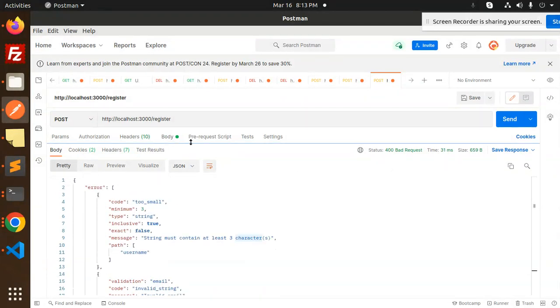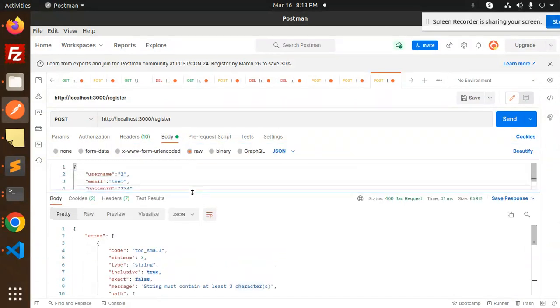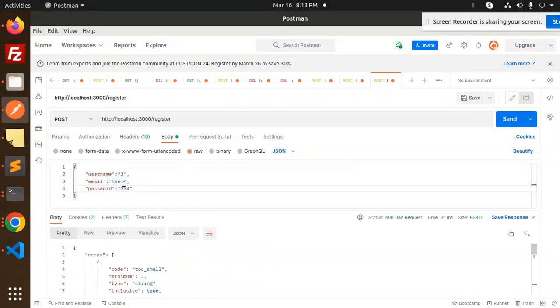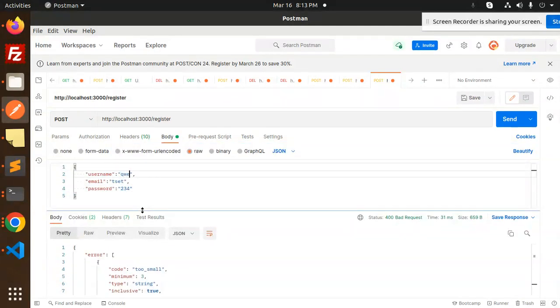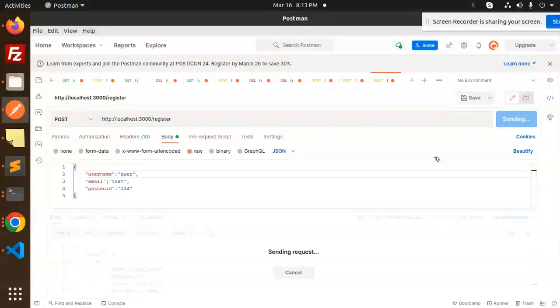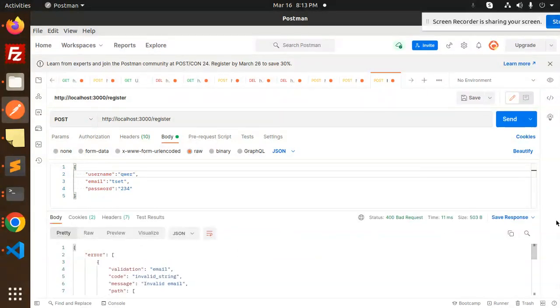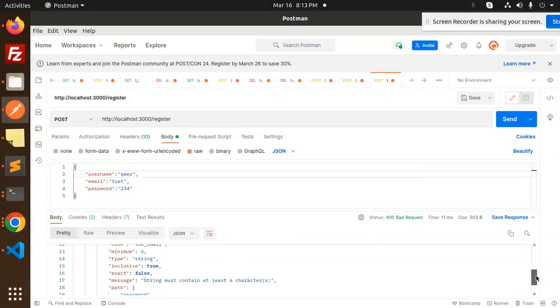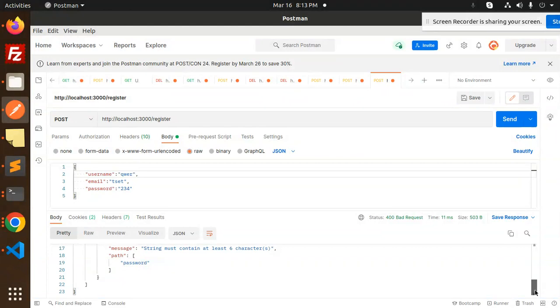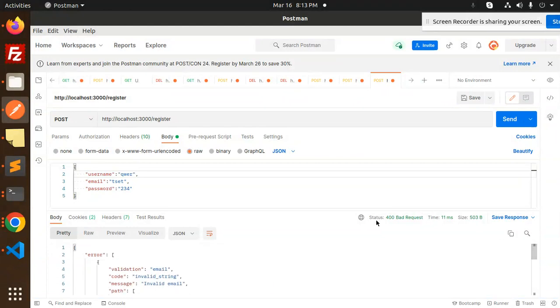So here we have the validation schema that we had. Let's add three characters. Let's try to send - only two errors will come, that is email and password.